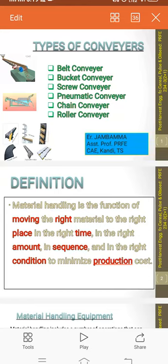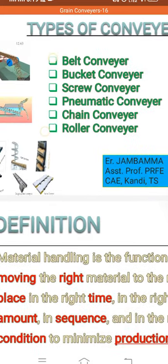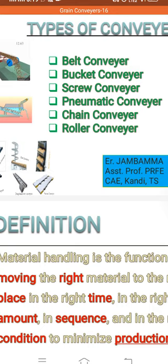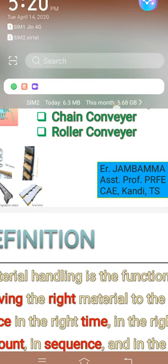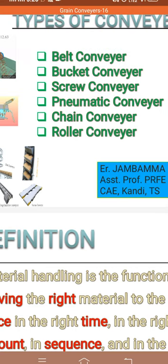Good evening students. Today we are going to learn about the types of conveyors. We are going to learn the different components, capacity, how they operate, and what are all the principles involved in the conveyors.